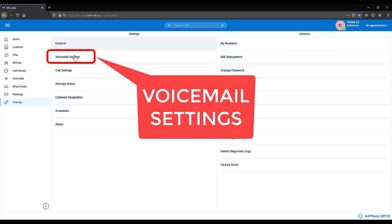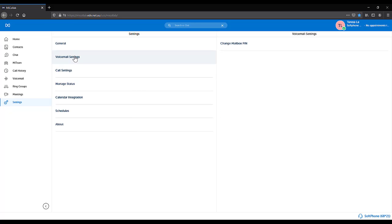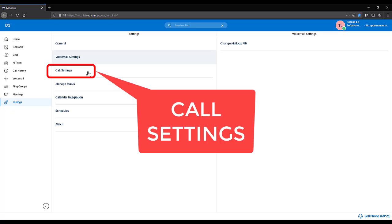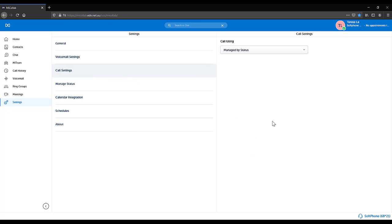Voicemail Settings. This allows you to change your mailbox pin number. Call Settings is used to define what device you use to dial out with.